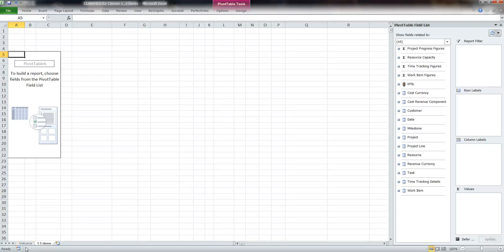Hi, my name is Hermann Otto-Israel, Customer Success Manager at BI Architects. I want to show you how to set up a resource utilization report with the Clarified for Clarison Excel file.